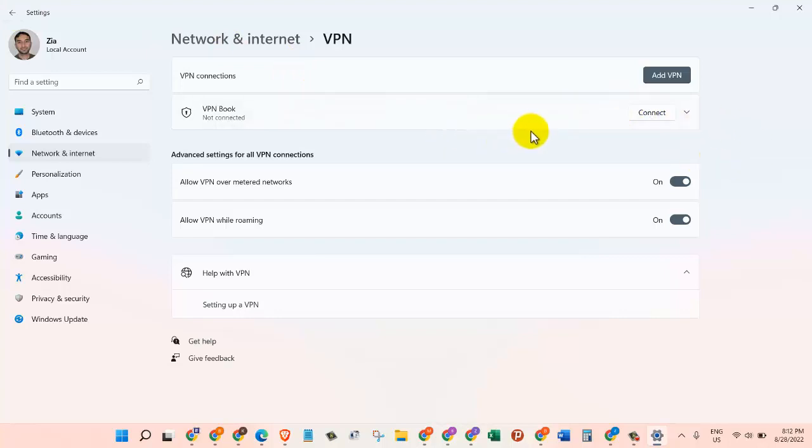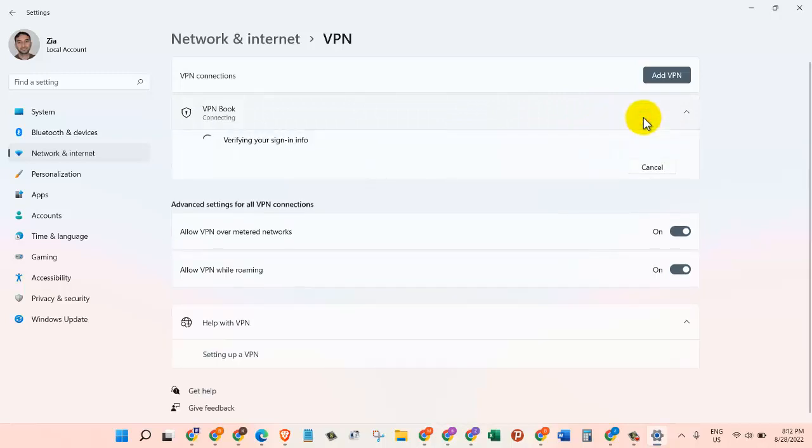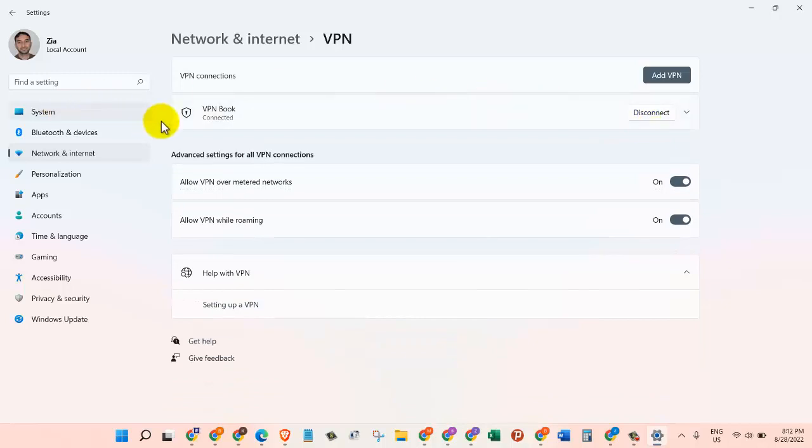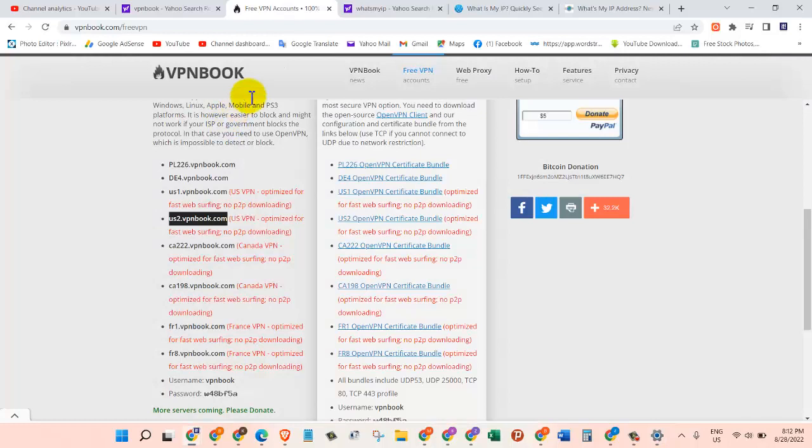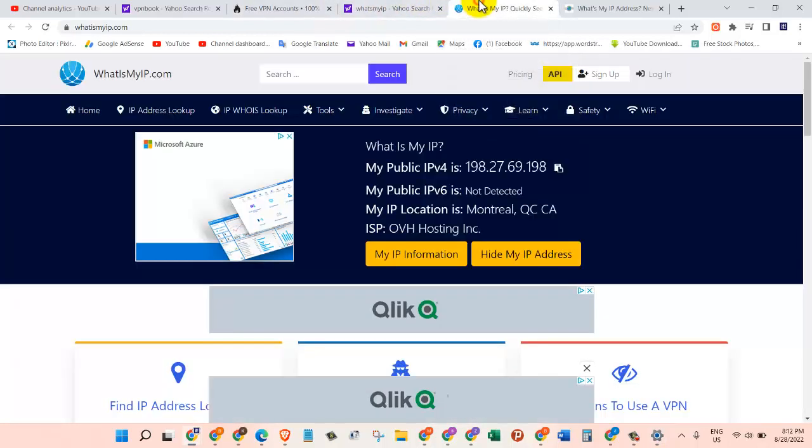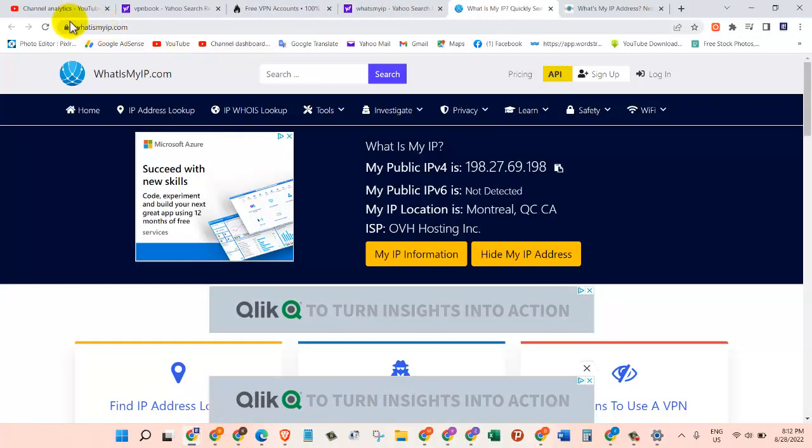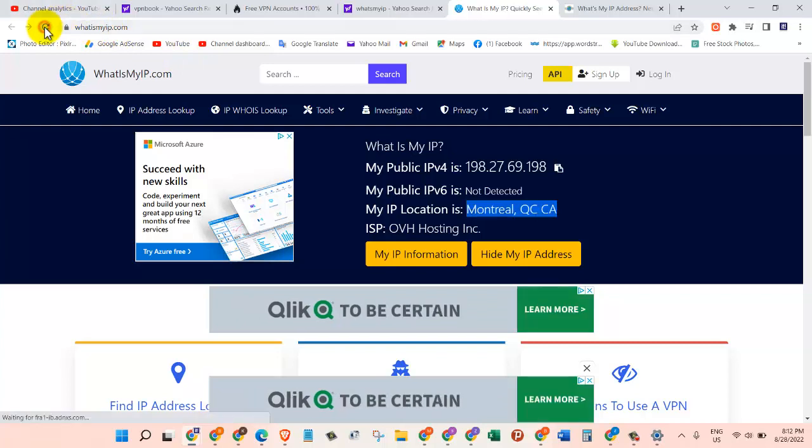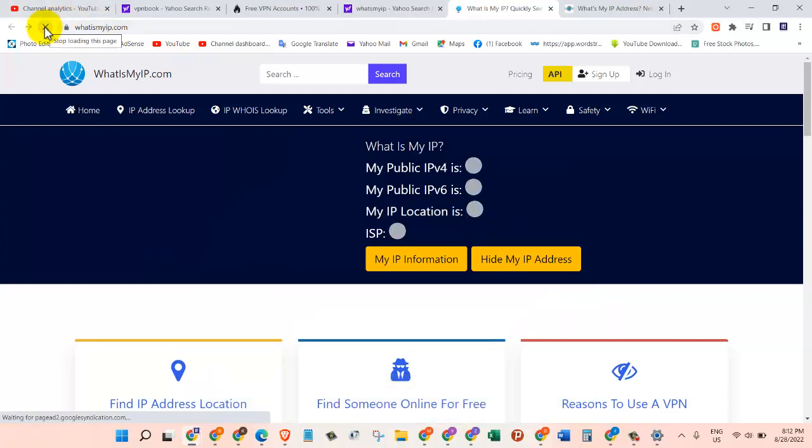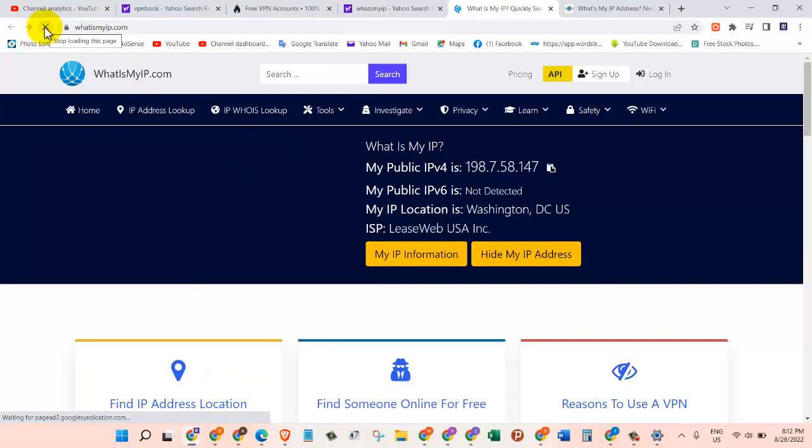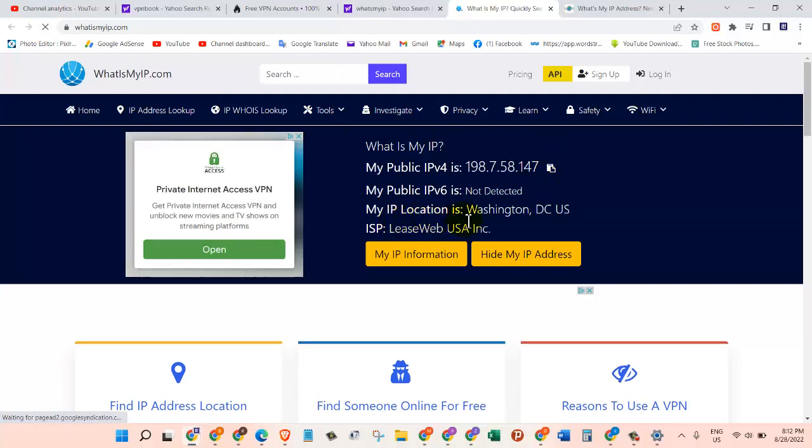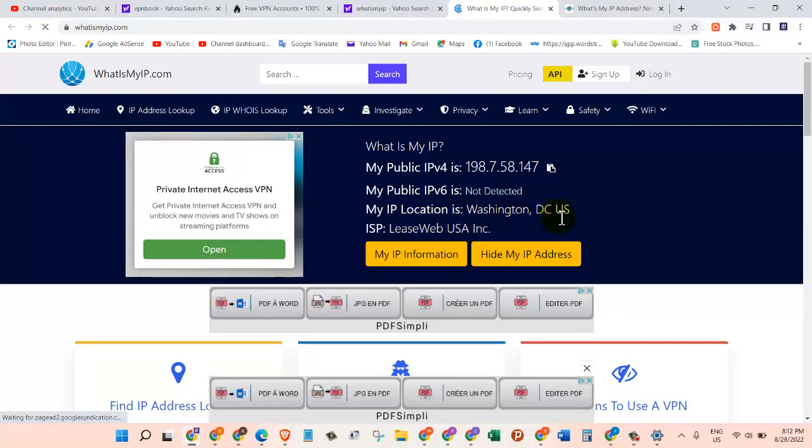It's going to verify our sign-in and password. It's connected now. So let's go back to the website where it says "What's my IP" and see if we are really connected to the server in USA or not. Let's go here and refresh. And there we go. Now we are connected to a server which the IP location is Washington DC US, or the United States. So that's how you can connect to a free VPN using this site called VPN Book and it costs nothing.